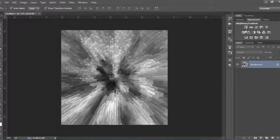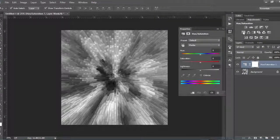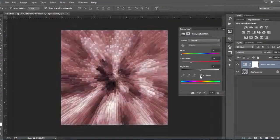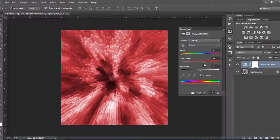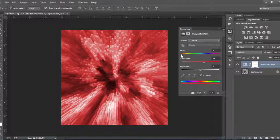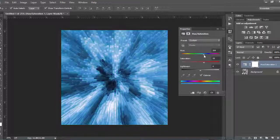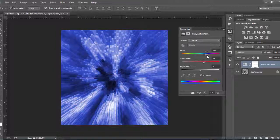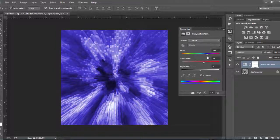Add a Hue Saturation adjustment layer and check the Colorize box on. Choose a hue that you like. I selected a warm blue color.